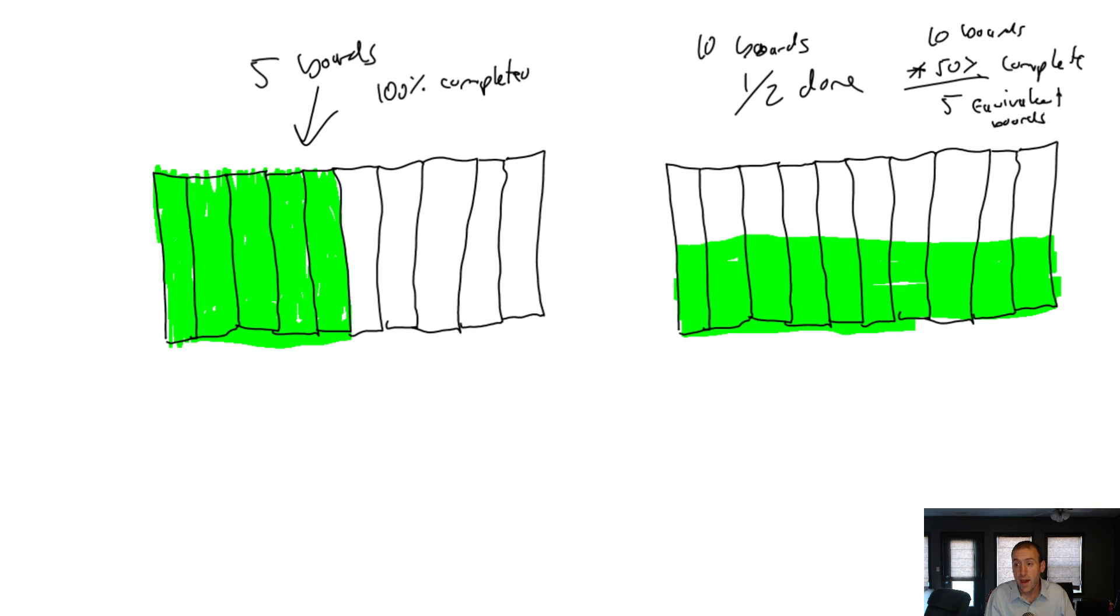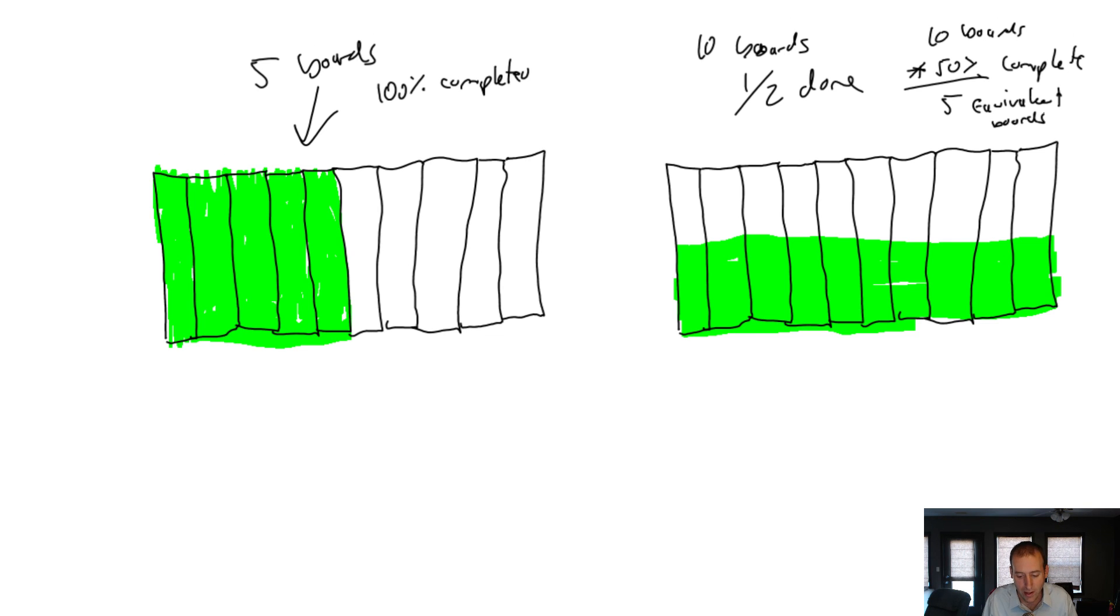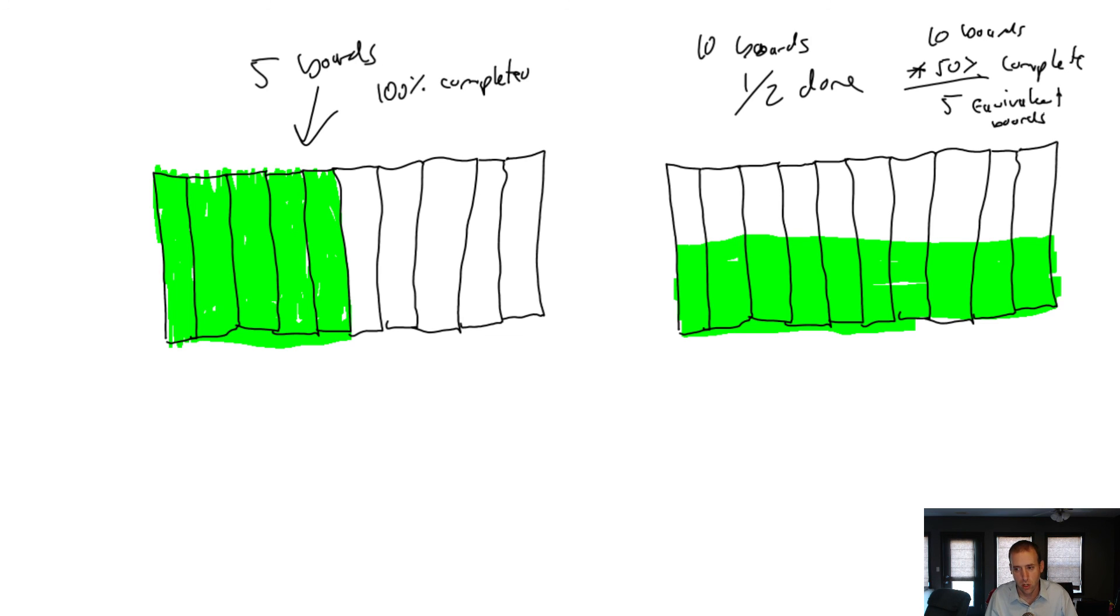So that's it for our intro. I hope I've illustrated the point of equivalent units, but I think as we get into the problem you're going to see how they work in practice. So stay tuned for the next video where we walk through a pretty extensive example of a production report, and this equivalent unit concept is the star of the show.